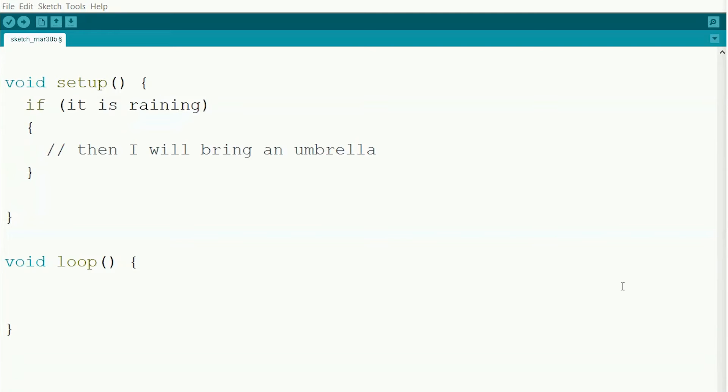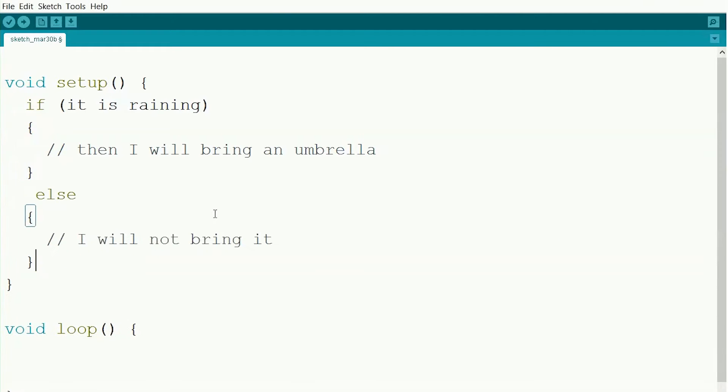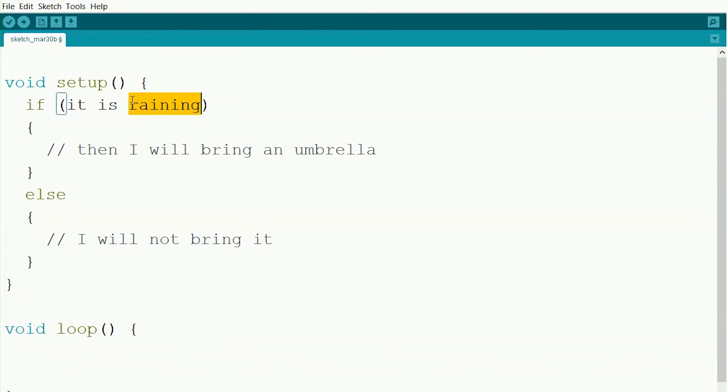But along with that we can also add an else for what we're supposed to do if it's not raining. So if it's raining, then I'll bring my umbrella. Otherwise I will not bring it. So if this is true, we'll bring an umbrella. If this is false, we will not bring it.